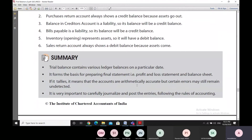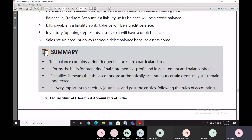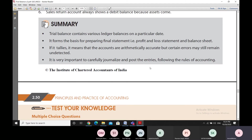As a summary: trial balance contains all the ledger balances on a particular date and is the basis for preparing the final profit and loss account and balance sheet. If it tallies, it means the accounts are arithmetically accurate, but still certain errors may remain undetected. It is very important to carefully journalize and post entries so that the ledger is correct and therefore the trial balance is also correct, since the trial balance is not an ultimate guarantee of the absence of errors.